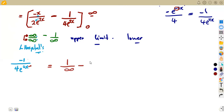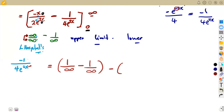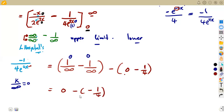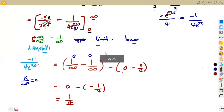From the upper limit we get 1/∞ minus 1/∞, both of which equal zero. For the lower limit, substituting x = 0 gives zero in the first term, and e^(0) = 1 in the second term giving 1/4. So we have 0 minus (−1/4), and negative times negative gives a positive answer of 1/4.